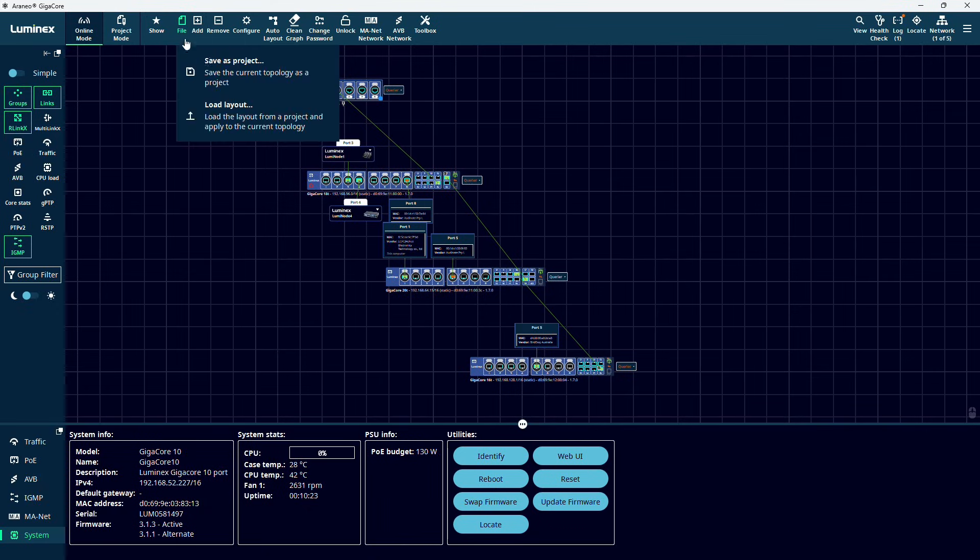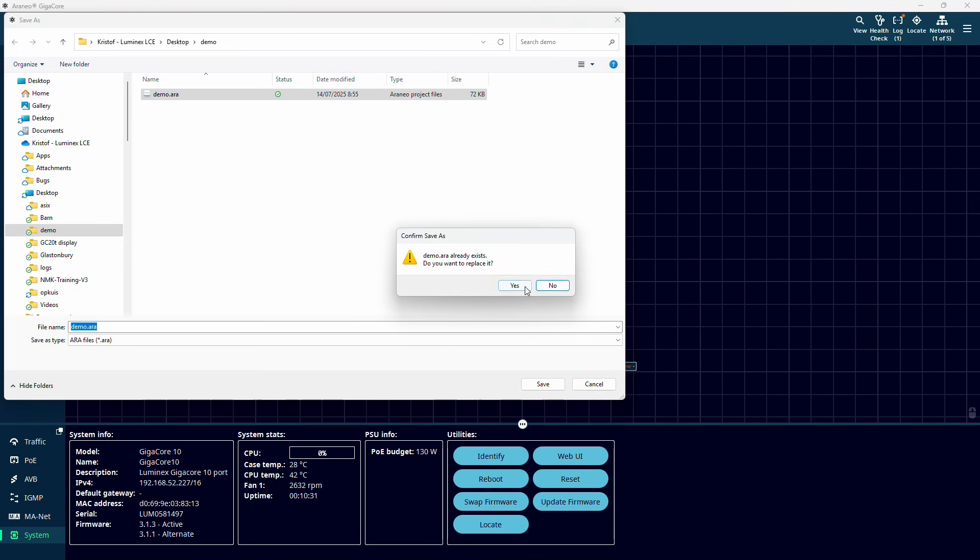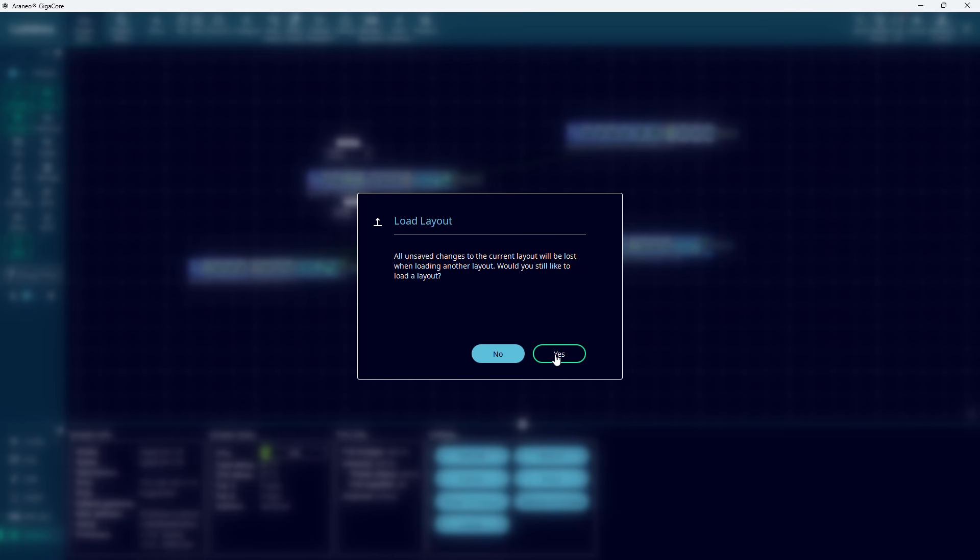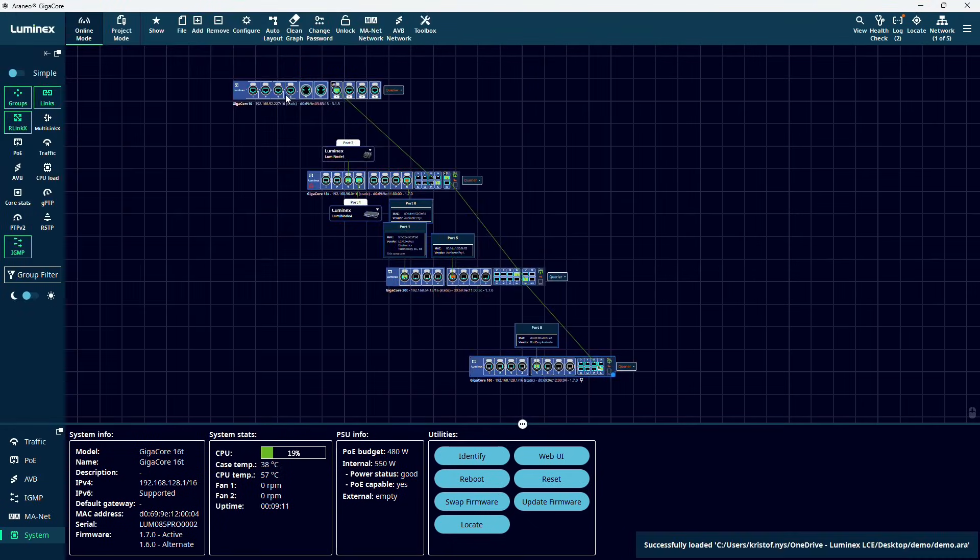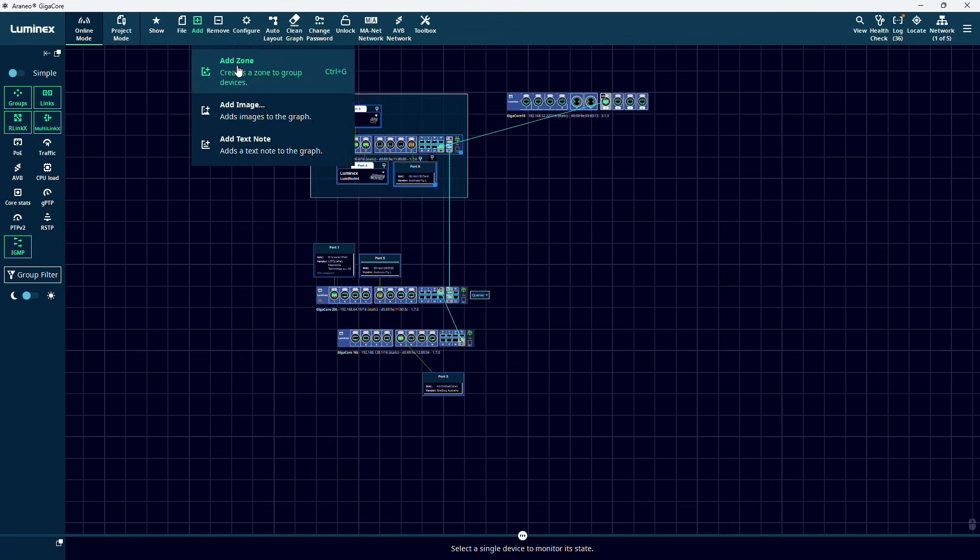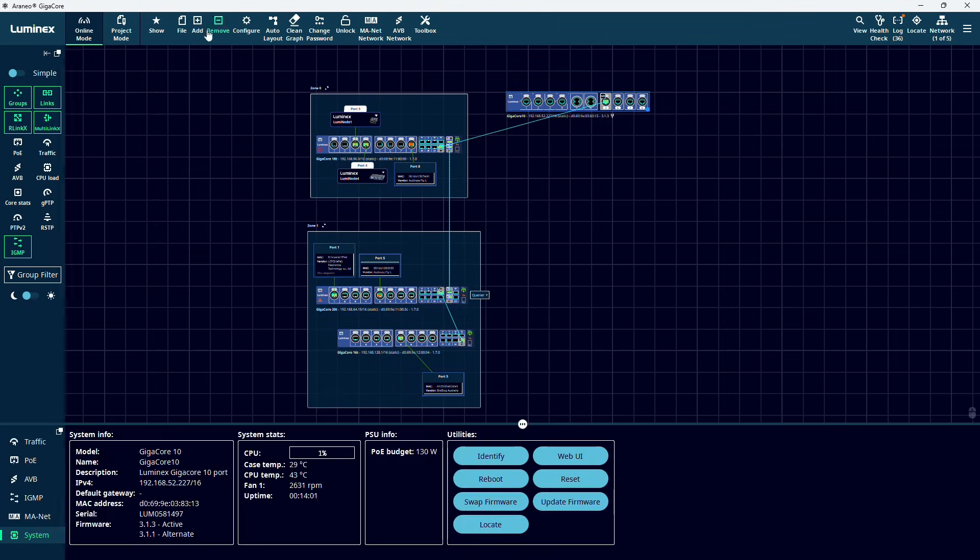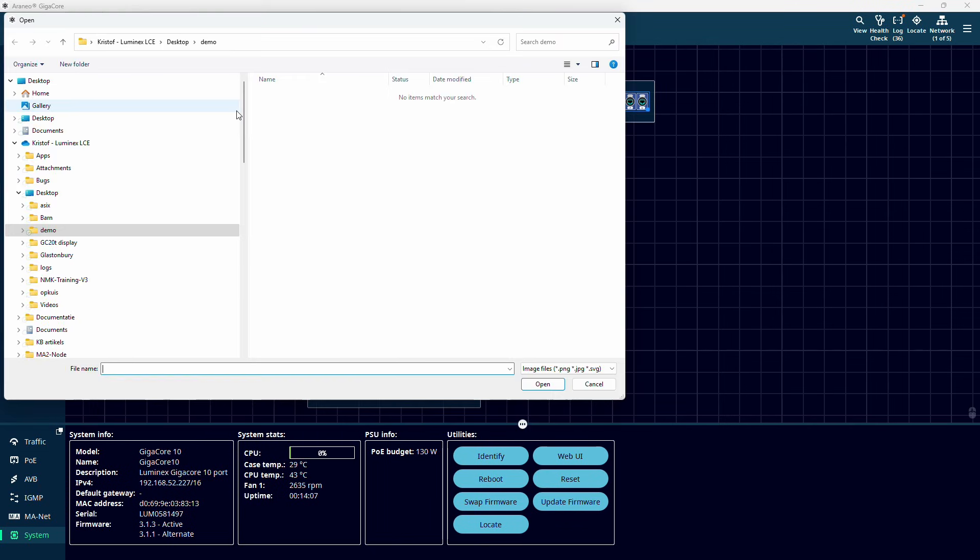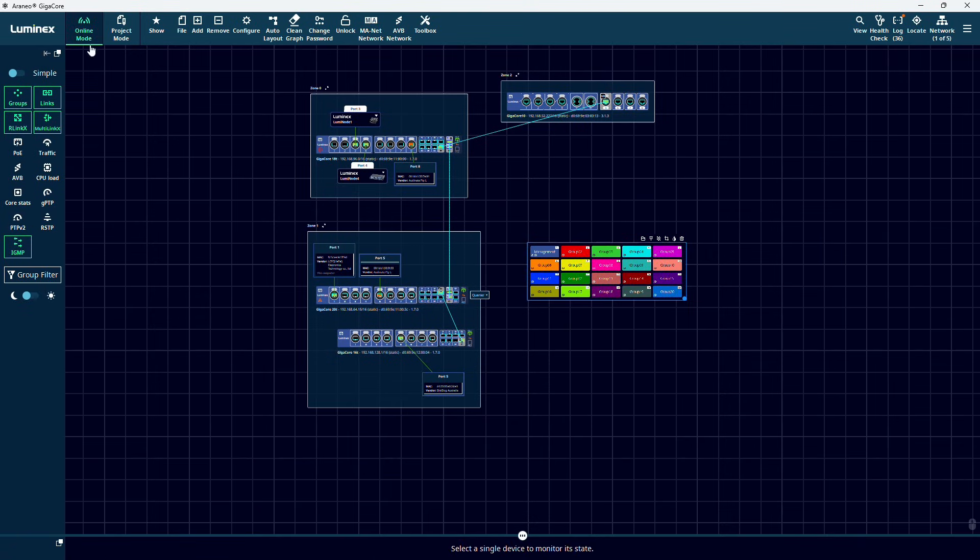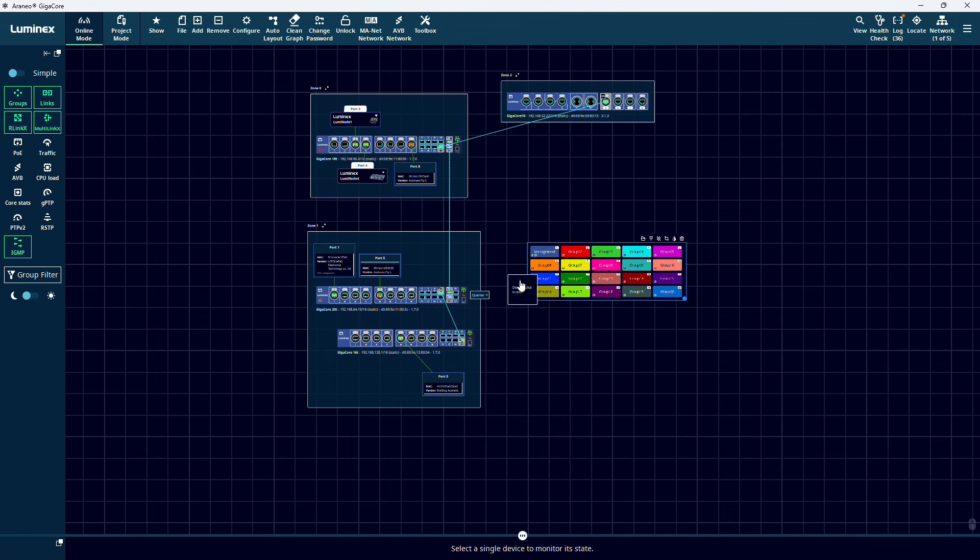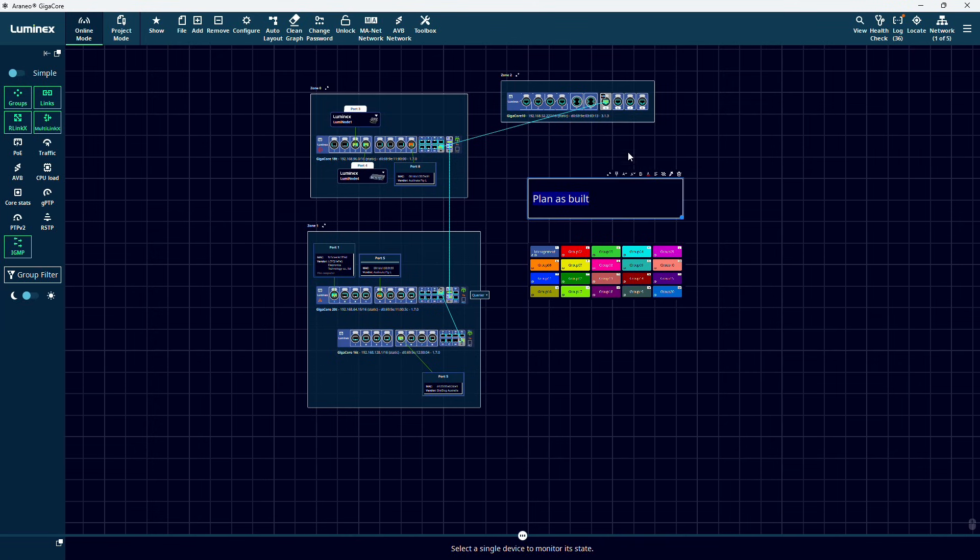With the file menu, we can save our current setup as a project, and also load a layout from a normal project. With add, we can add zones to group devices together and organize our layout, add images and add text to our layout. With remove, you can remove these items from the layout.